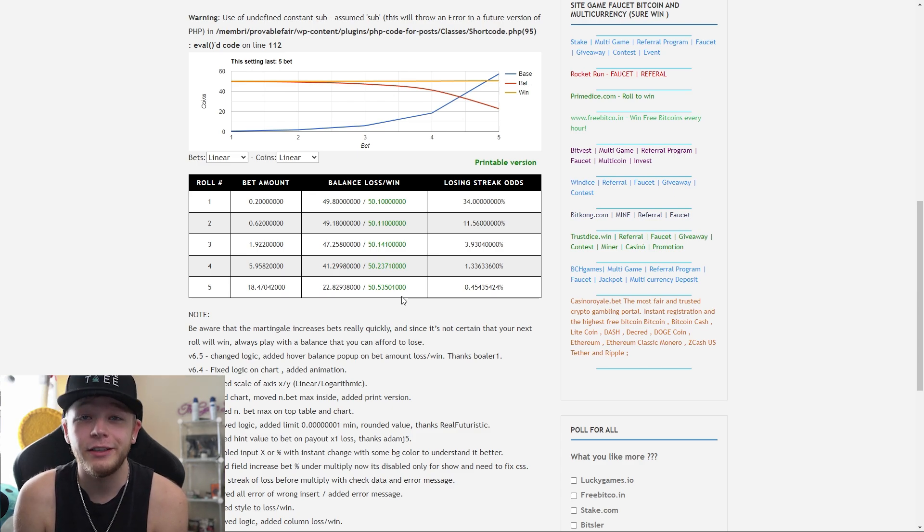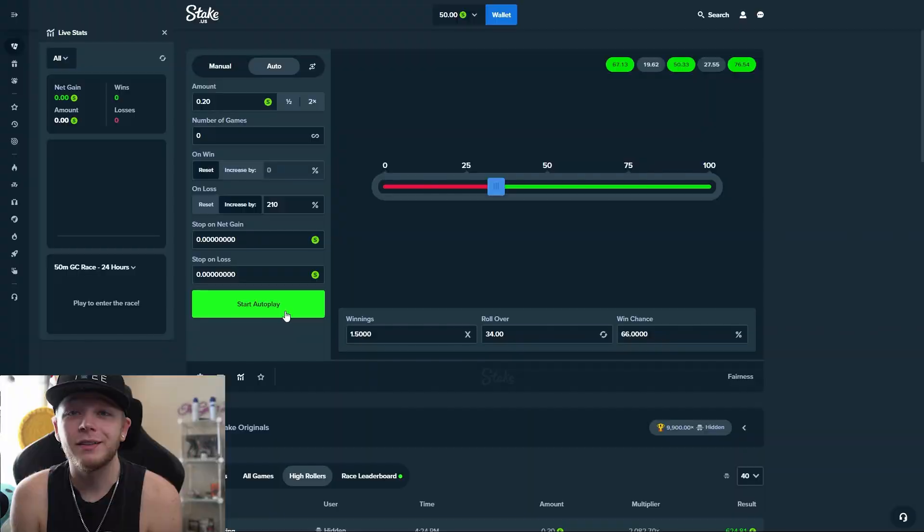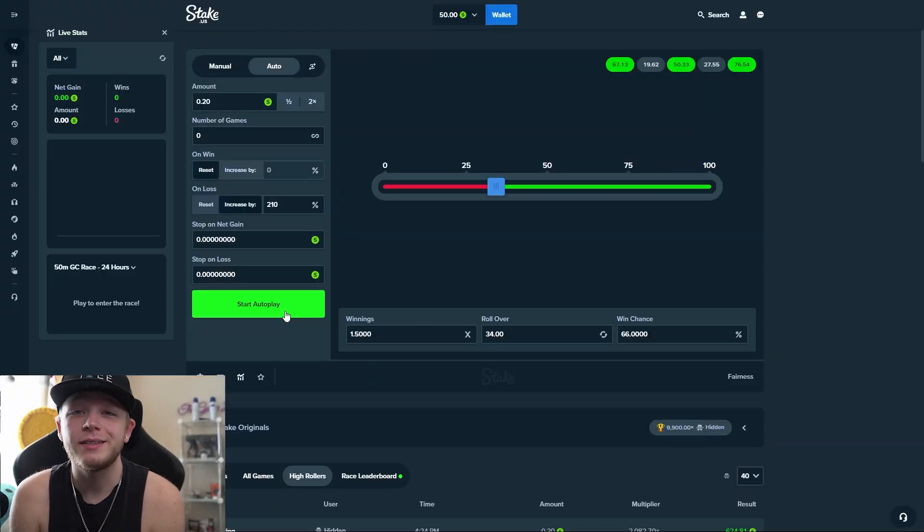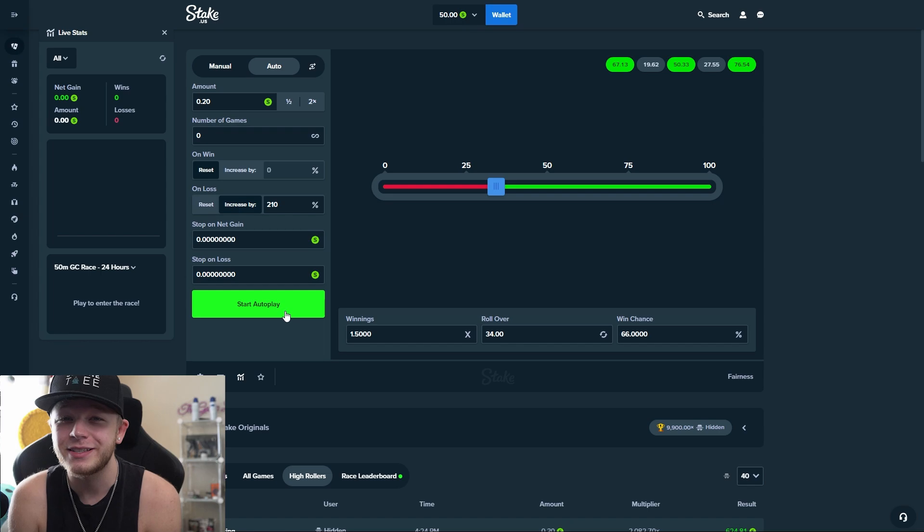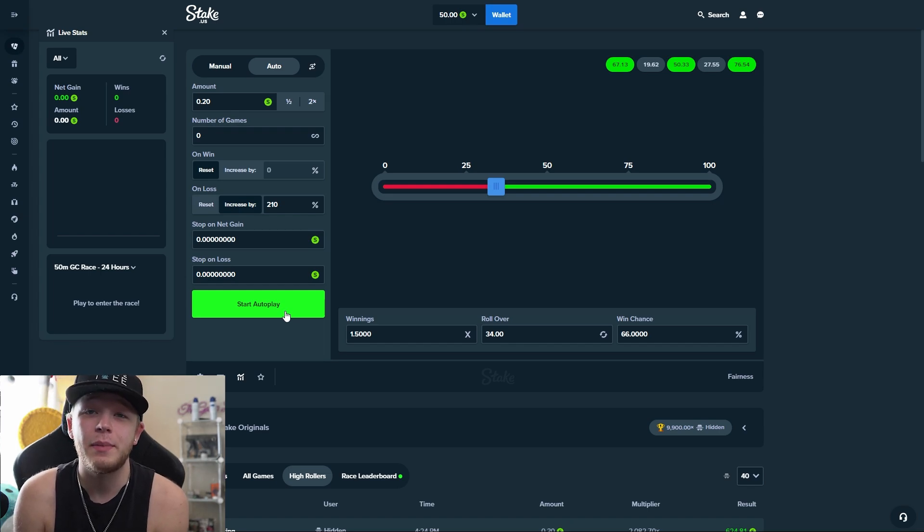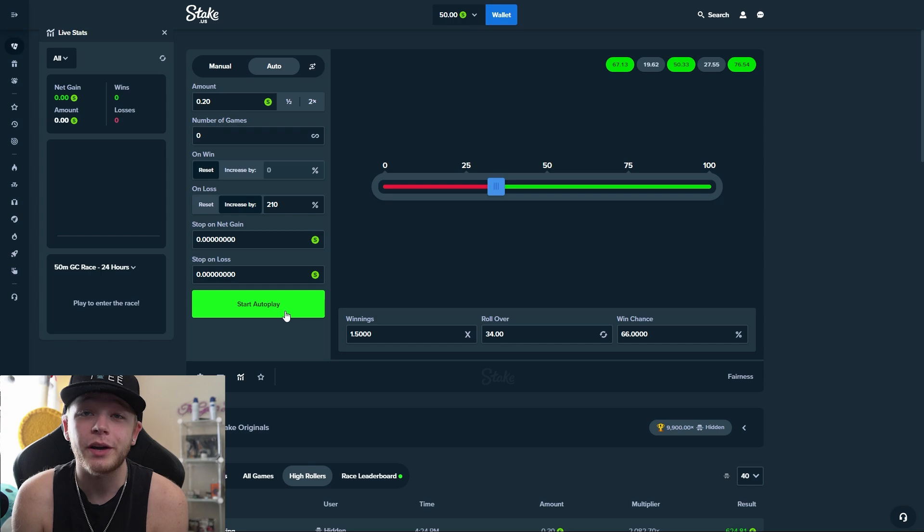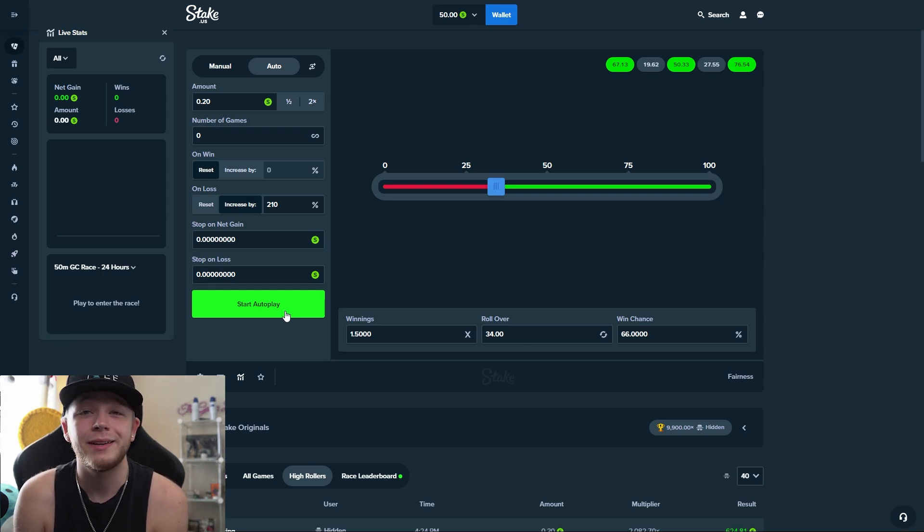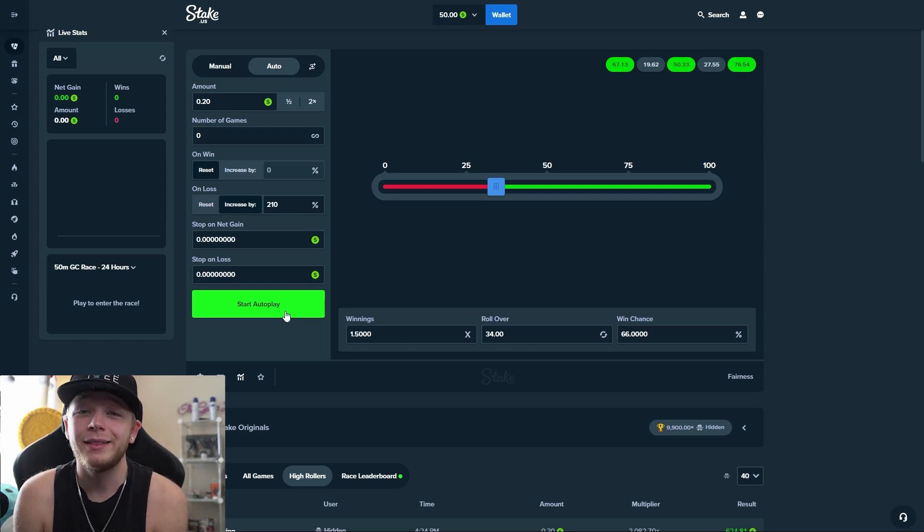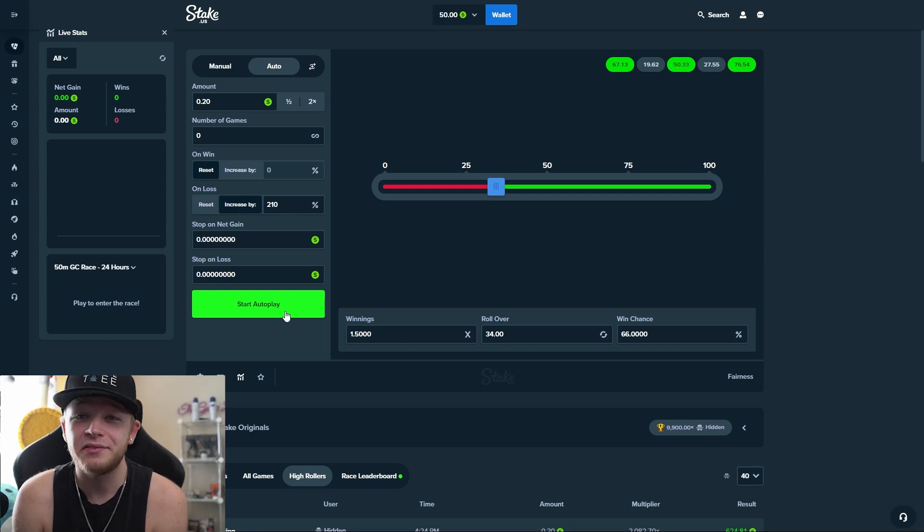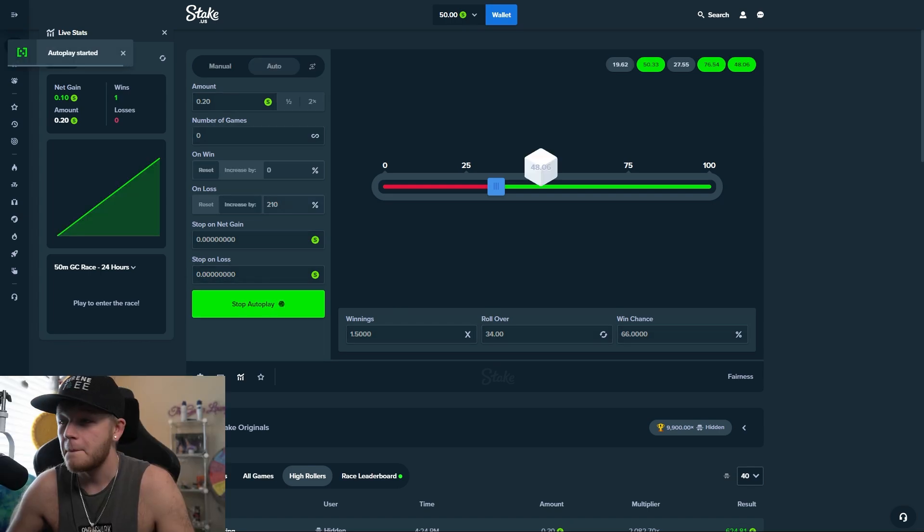Back on Stake I started it up with 20 cent starter wager to be kind of risky. Because as I said, I was trying to double my balance in this video, and to do that we have to play pretty risky. So 20 cent starter wager and this profit goes insanely fast.